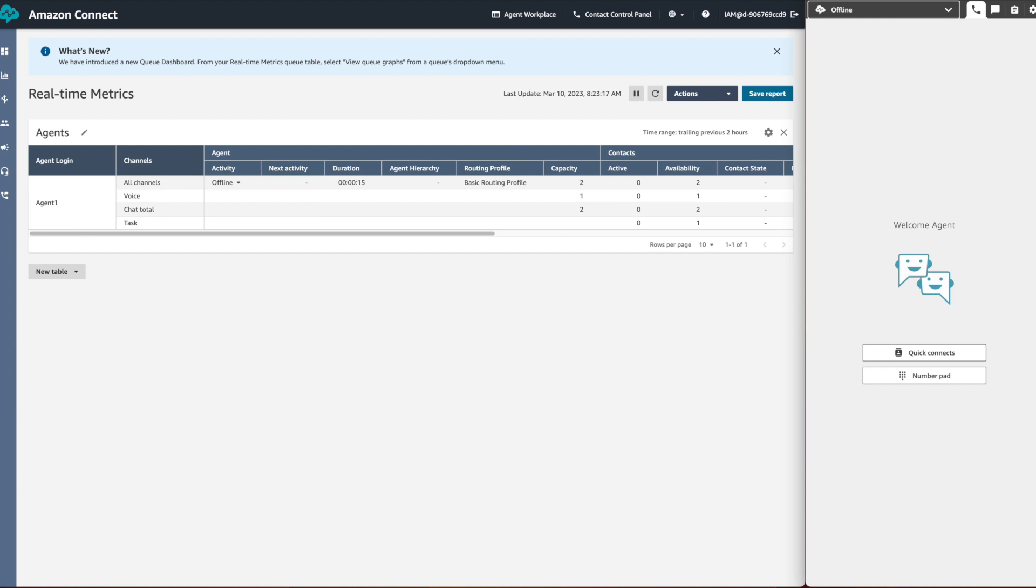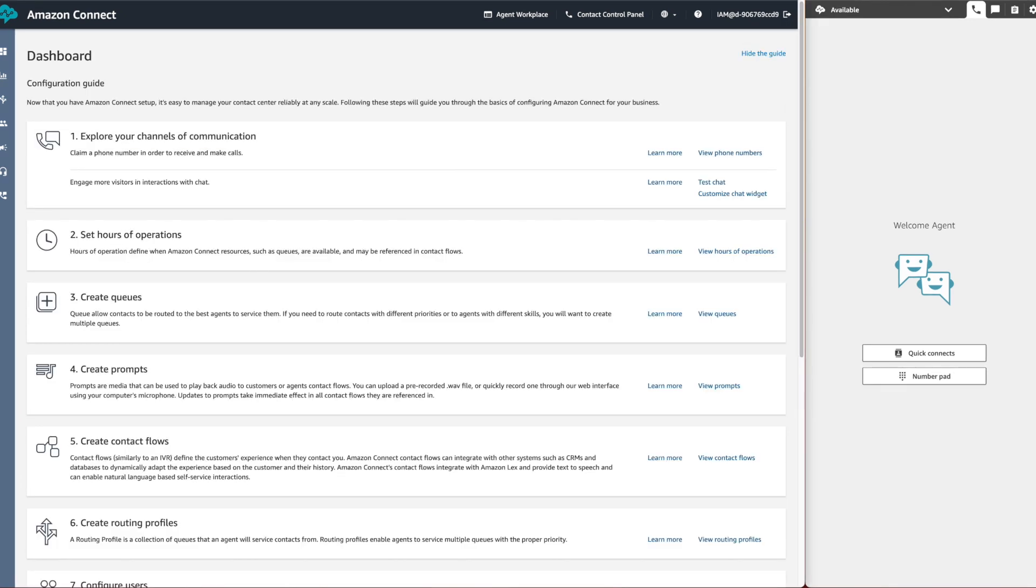Thank you for joining me in this demo on how to override the agent activity status in a real-time metrics report.